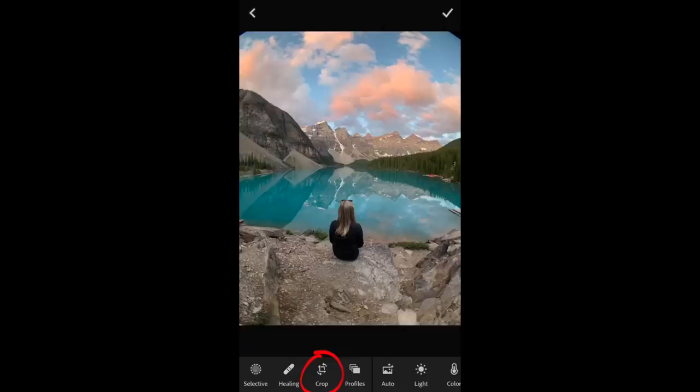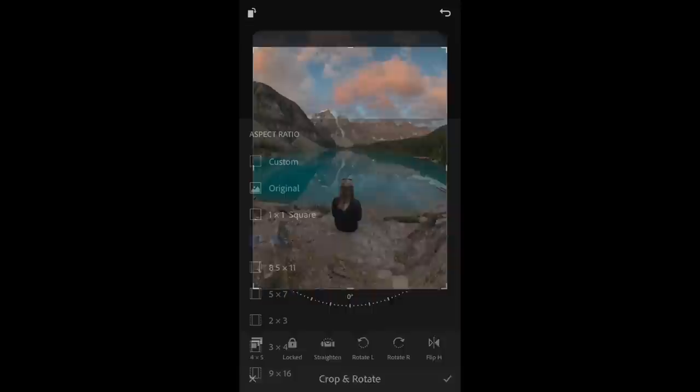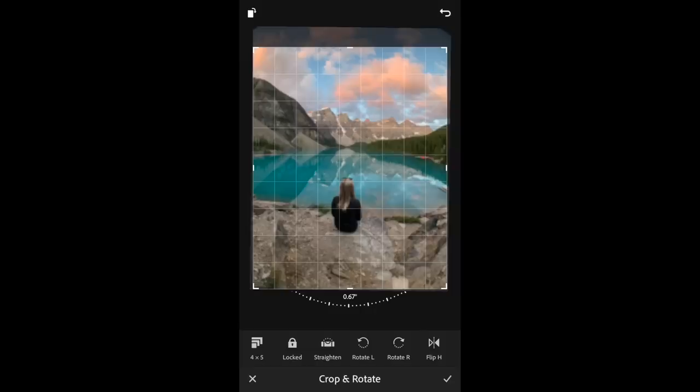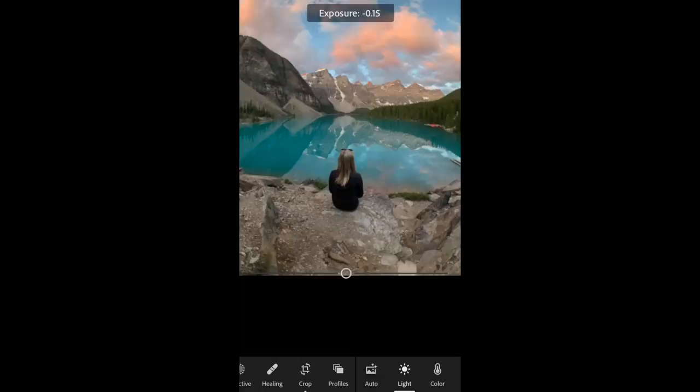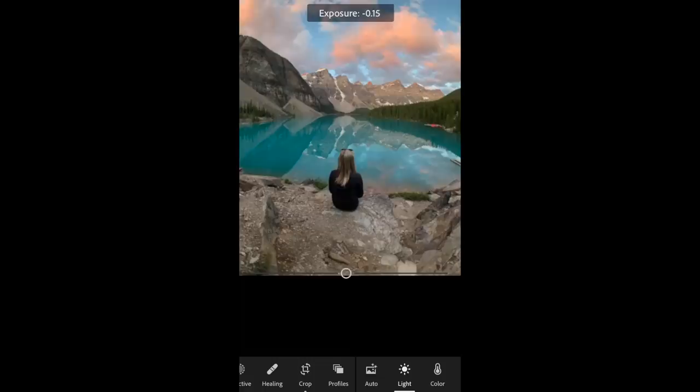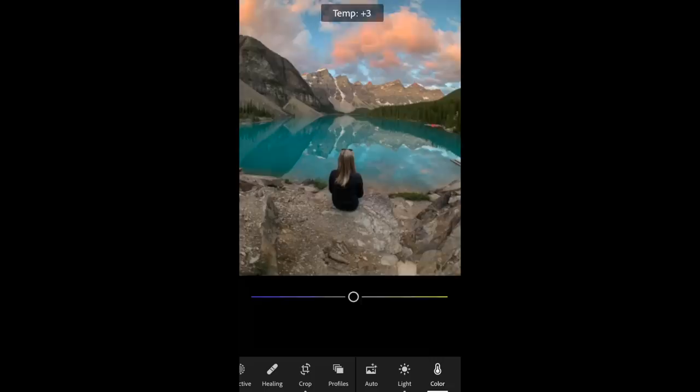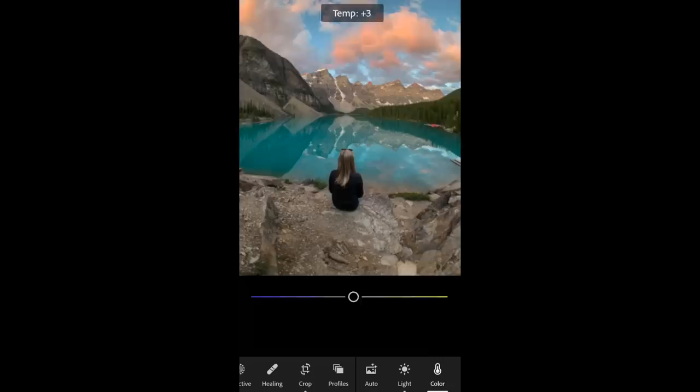That brings us to our final tip number five: ensure you touch up your photos on the most powerful editing software on the market, and that is Adobe Lightroom Mobile. Begin your edits by cropping and straightening your photo — 4x5 if you want to export to Instagram, or 9x16 for a new wallpaper or Instagram Stories. First, adjust the exposure, then bring down the highlights and lift the shadows to recover the most detail in your shot. Next, adjust your colors — you can warm up or cool down a photo by adjusting the temperature or white balance.